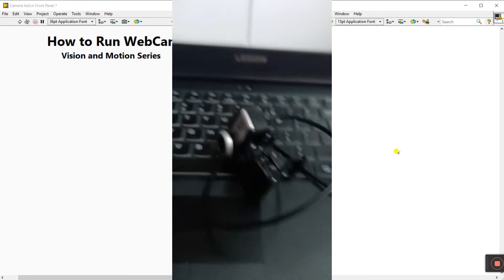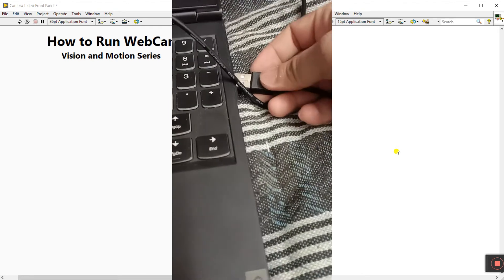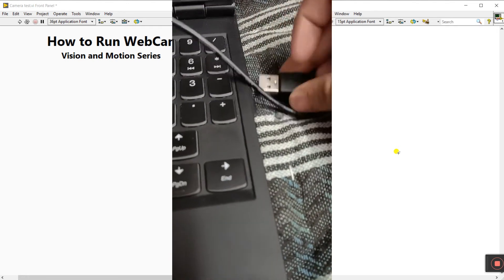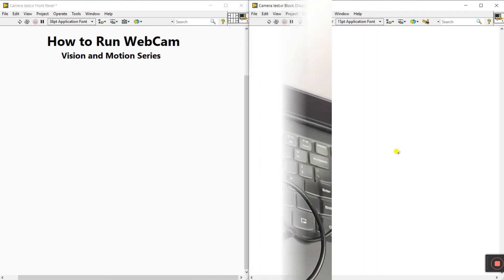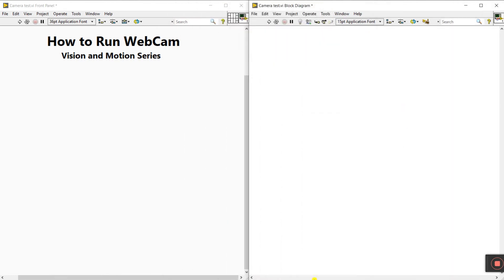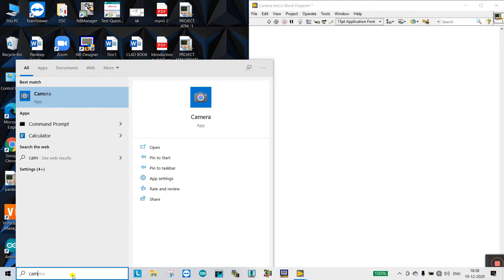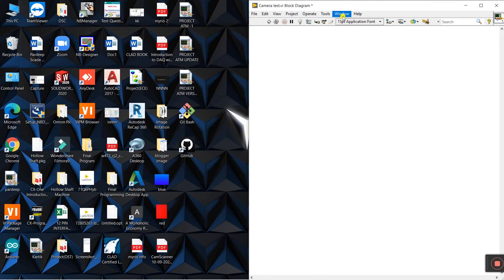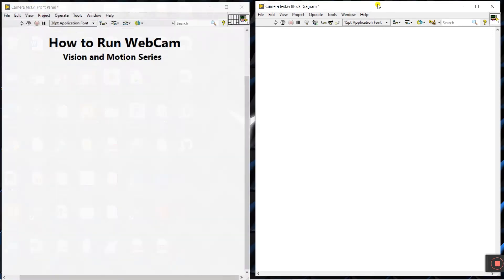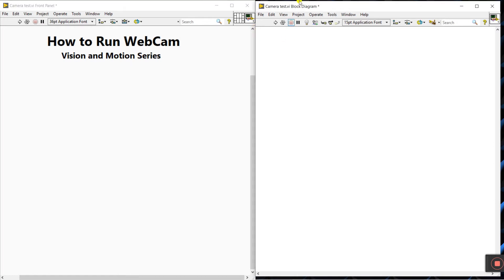Now we need to connect the webcam to our laptop. To check if the webcam is working, open the Camera app, click it, and you can see it's working. Close it. Now open LabVIEW and come to the block diagram — we need to make our program.